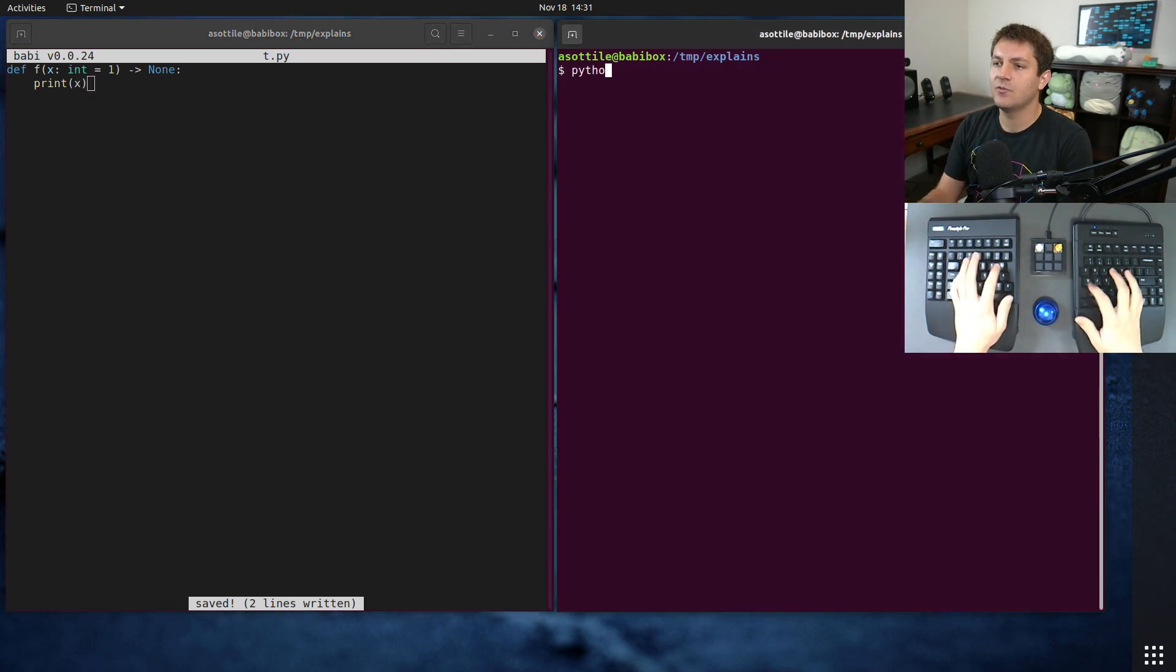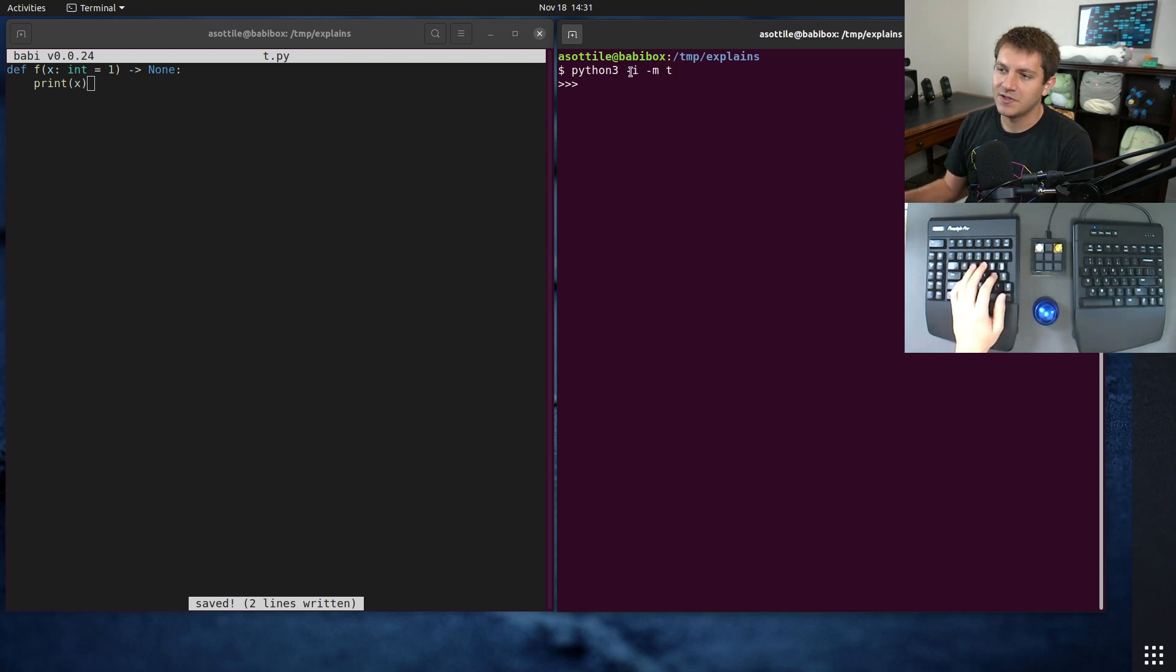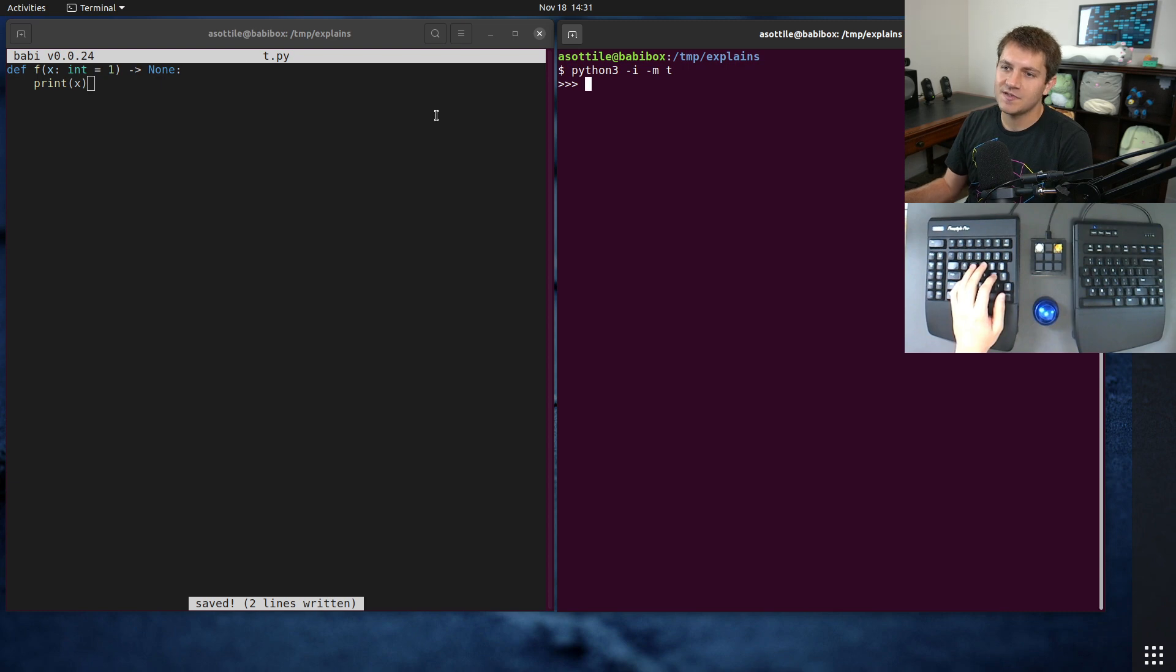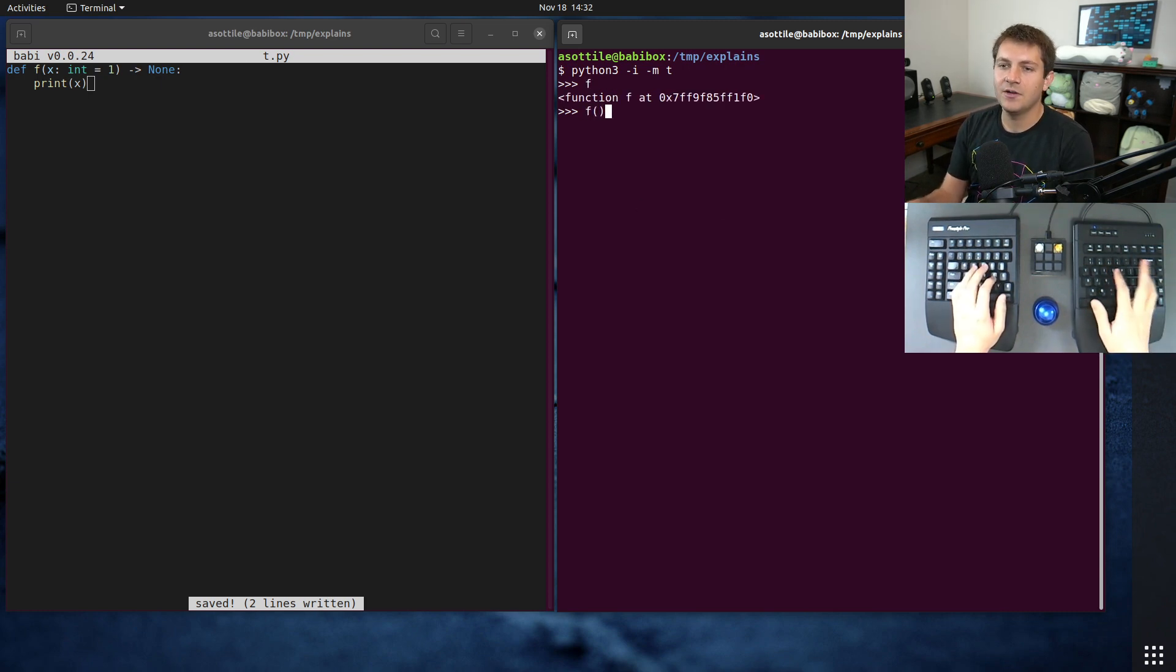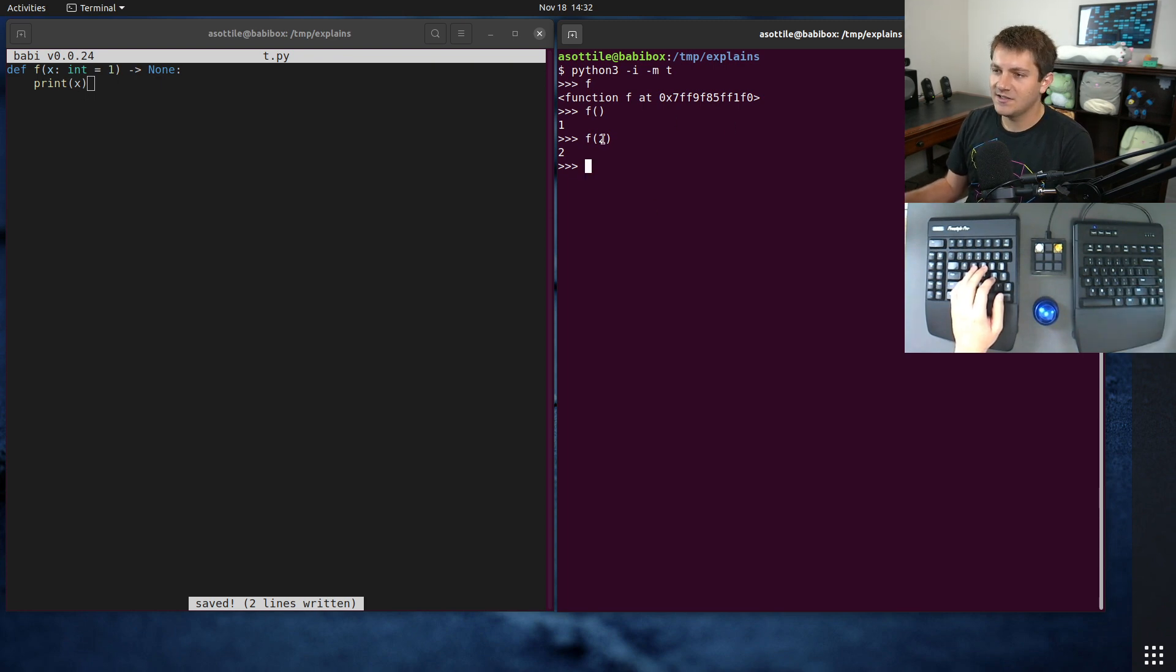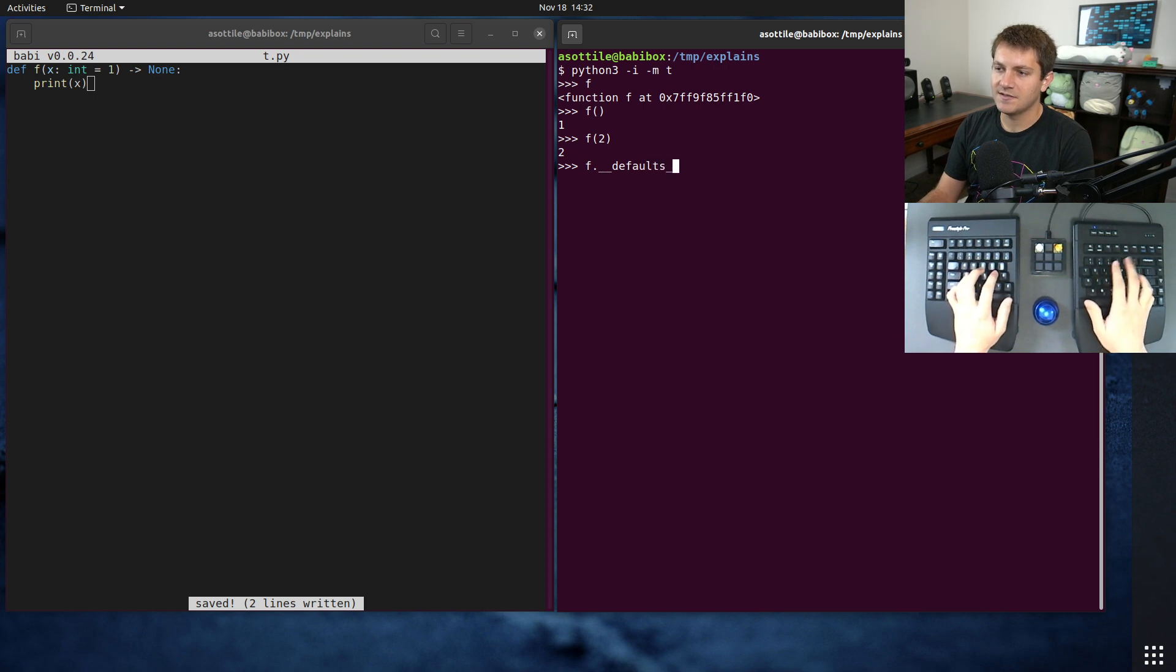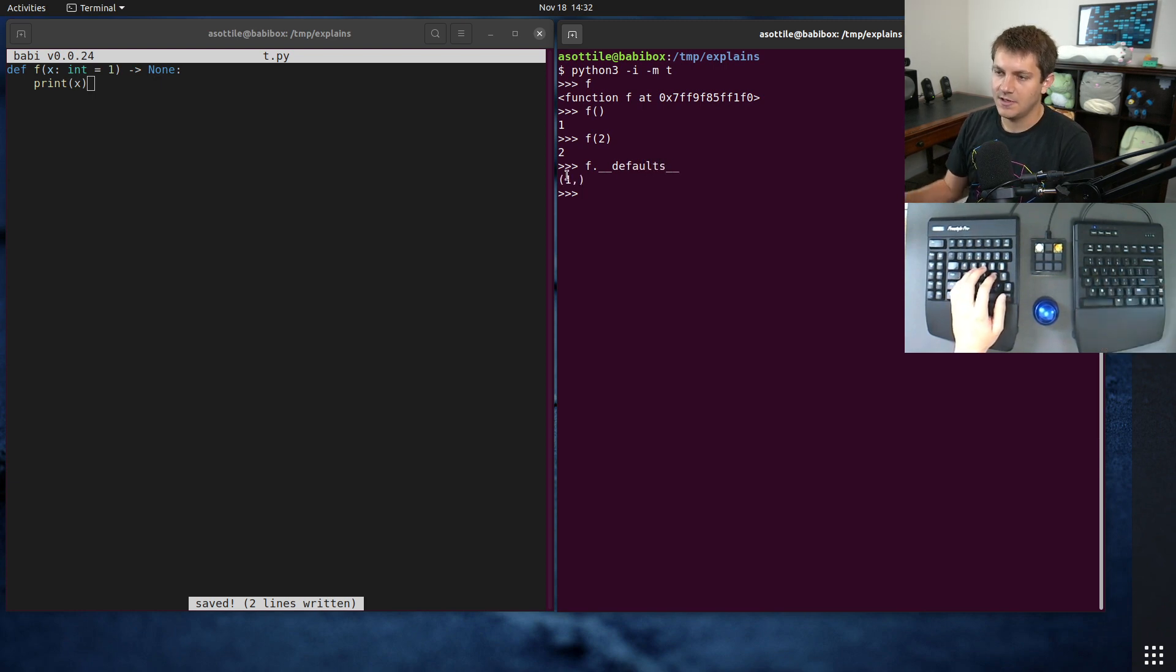Python 3 -i -m t, i is for interactive, m is run this module named t, which is this t.py file here. You'll see that we have this f here. If we call it, we get one if we don't pass anything, two if we pass something else. And those default values are actually stored in this double underscore defaults tuple here.